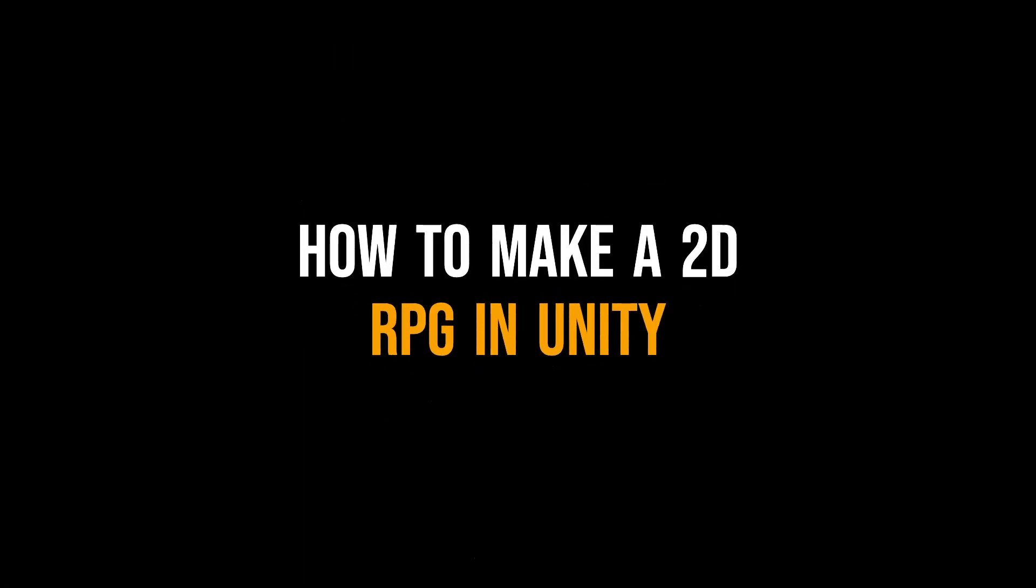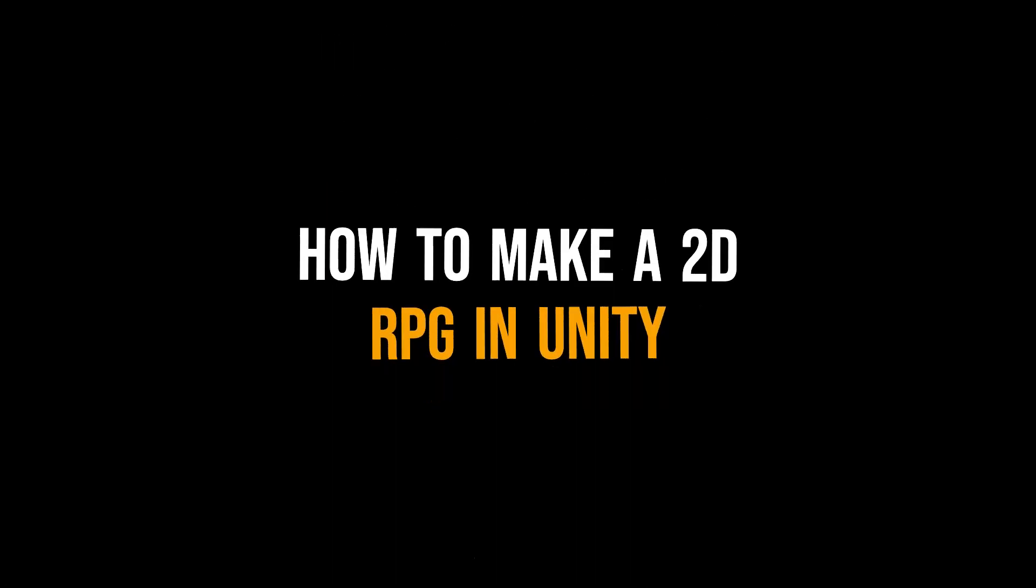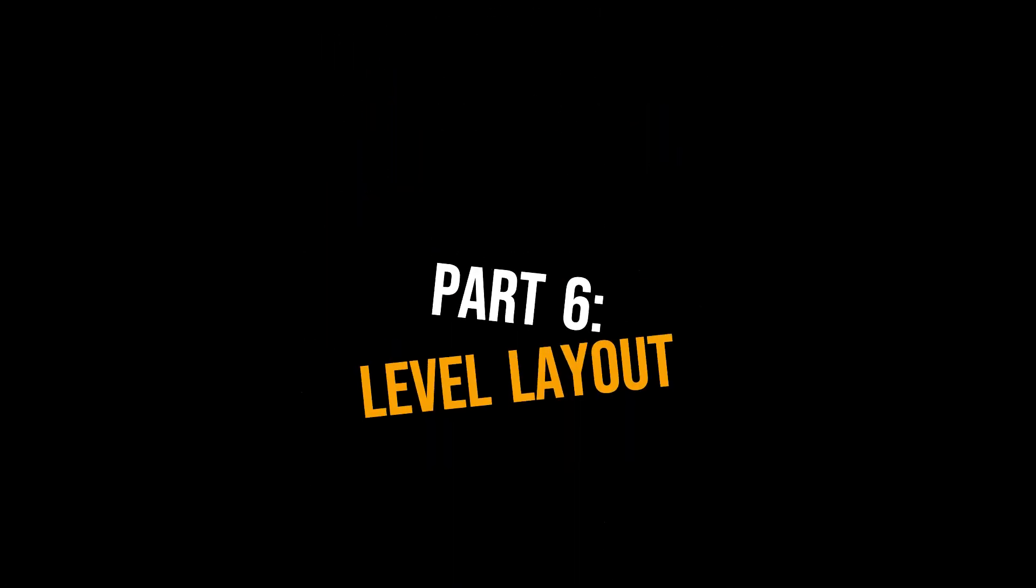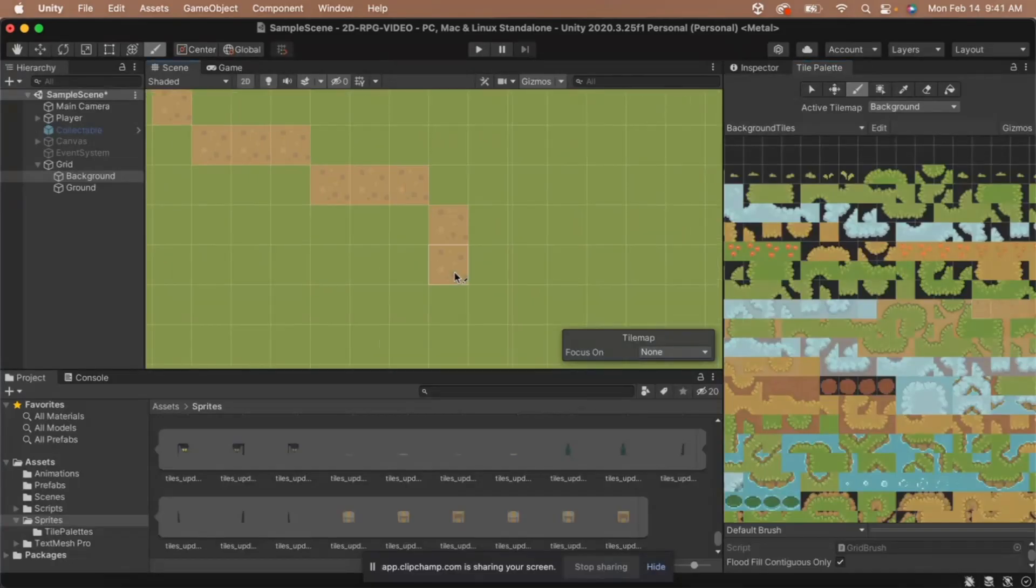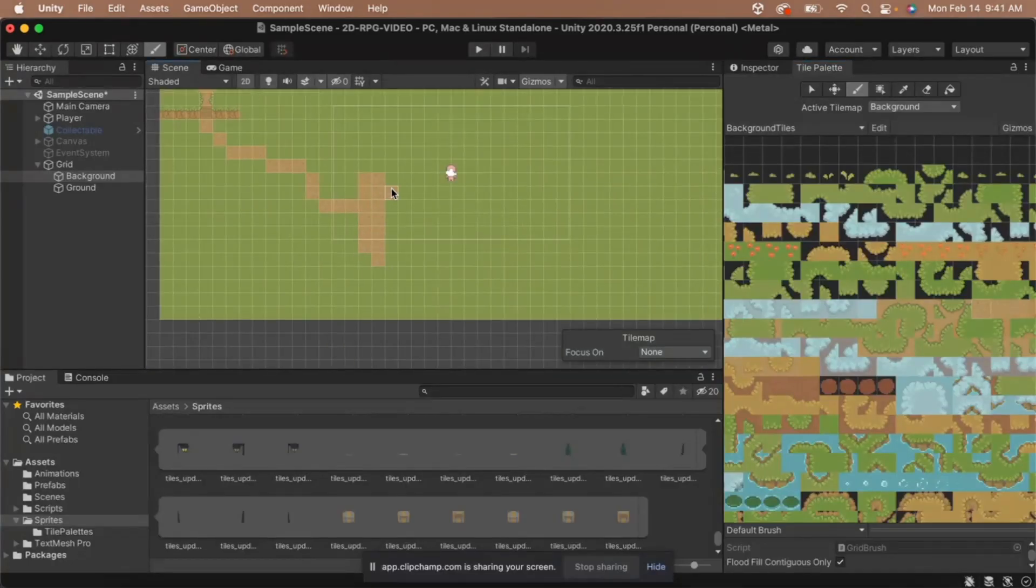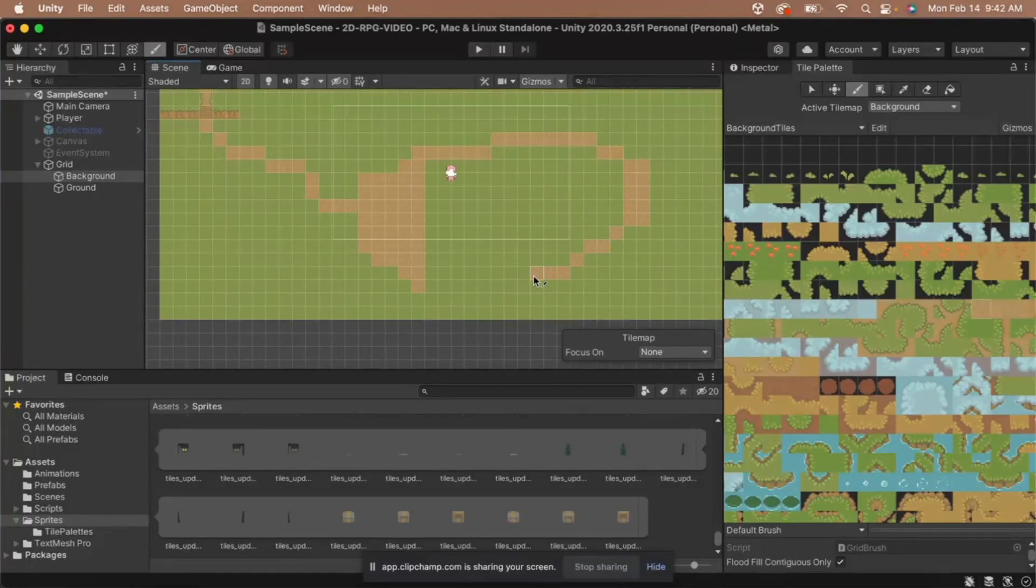Hey guys, Jaclyn here and welcome to part 6 of how to make a 2D RPG in Unity. In this video, we'll be designing our farm layout, implementing it into the engine, and adding collision to our level.